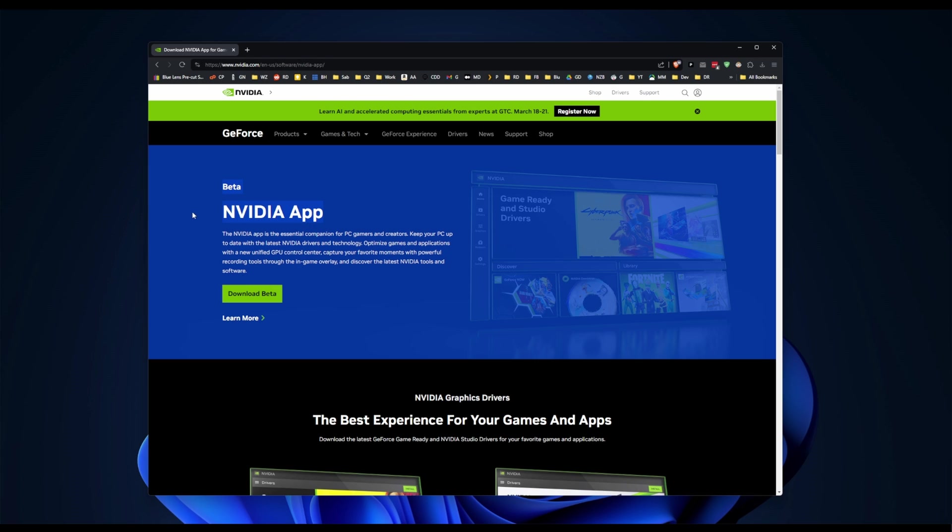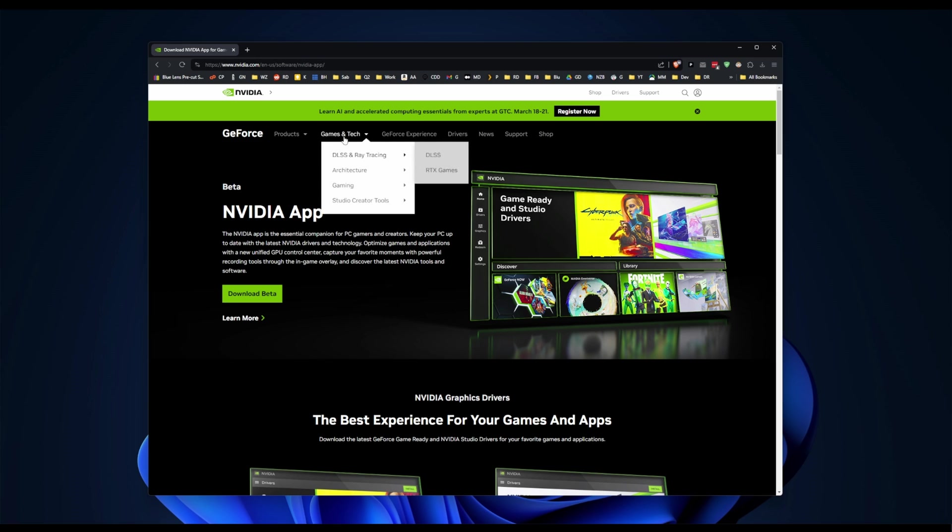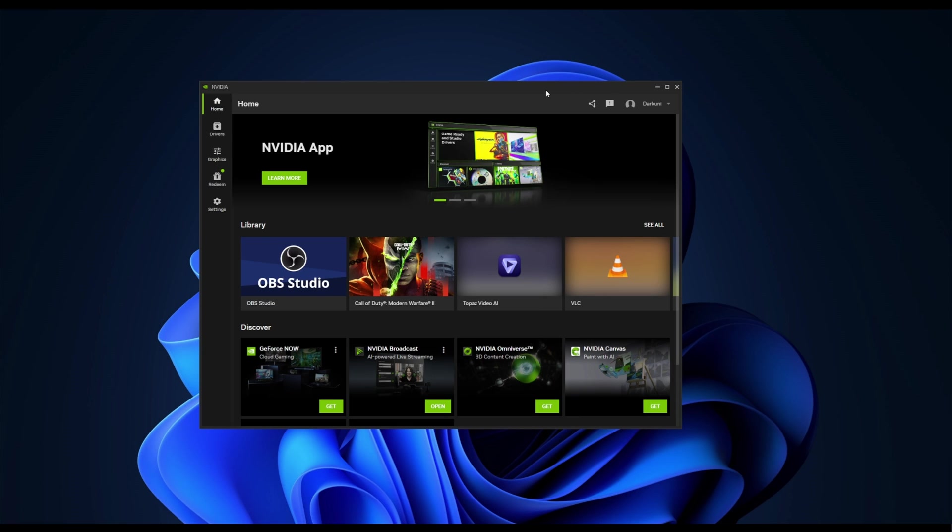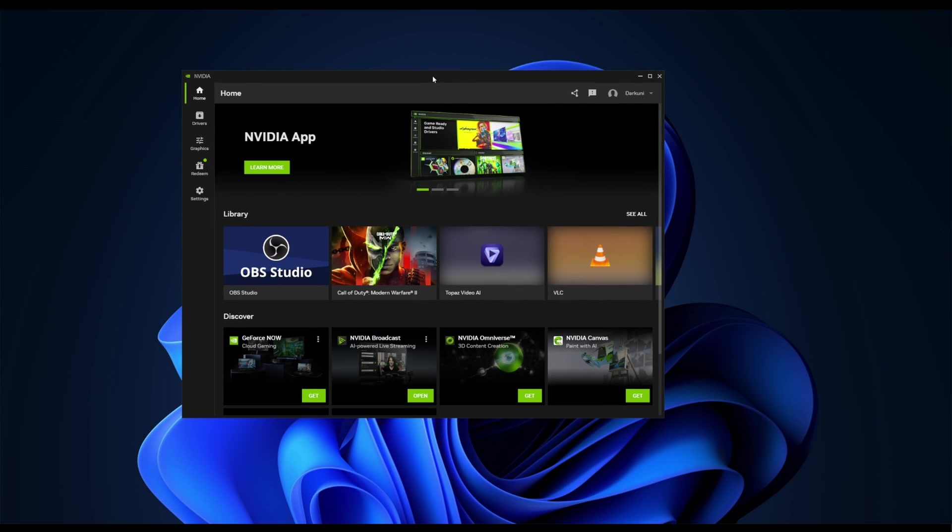This NVIDIA app is the replacement for the GeForce experience and eventually will replace the NVIDIA control panel that I don't think has seen an update in 18 years or something crazy like that. So I've already installed the thing. Once you install it, it will remove GeForce experience, but it does leave the control panel just in case there's a feature that hasn't quite made it here yet. They want you to have access to everything.